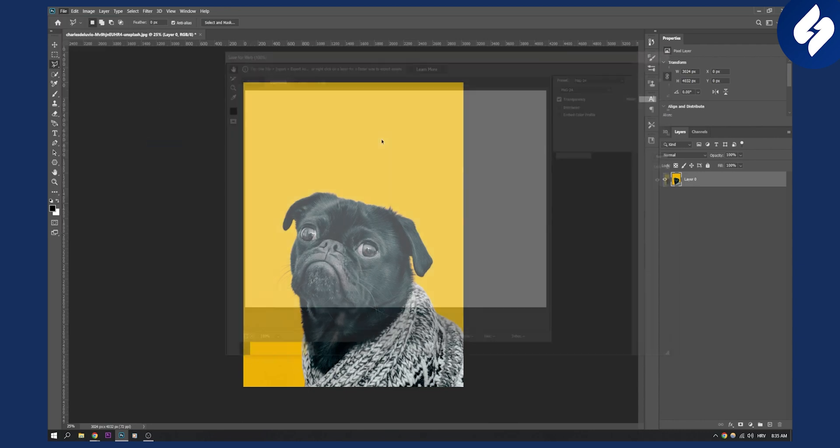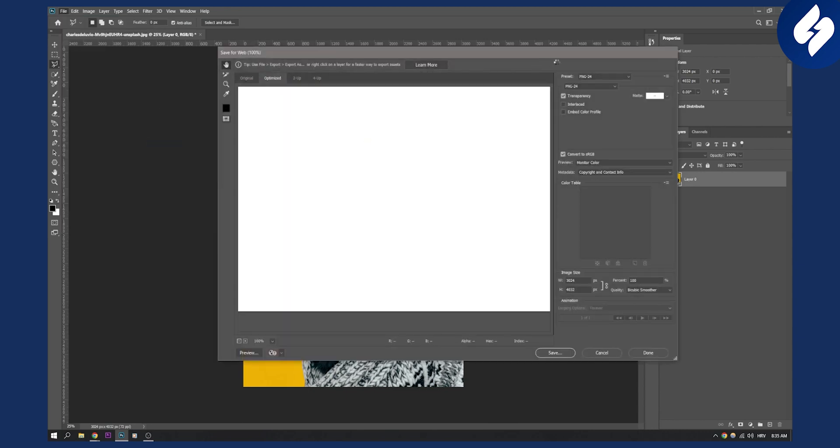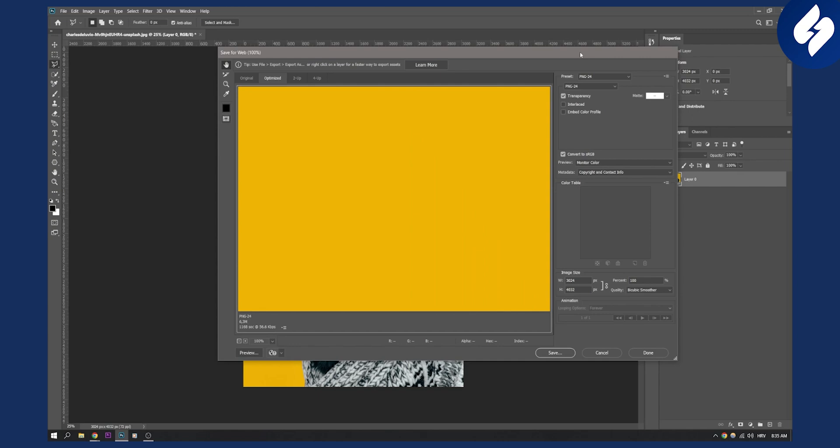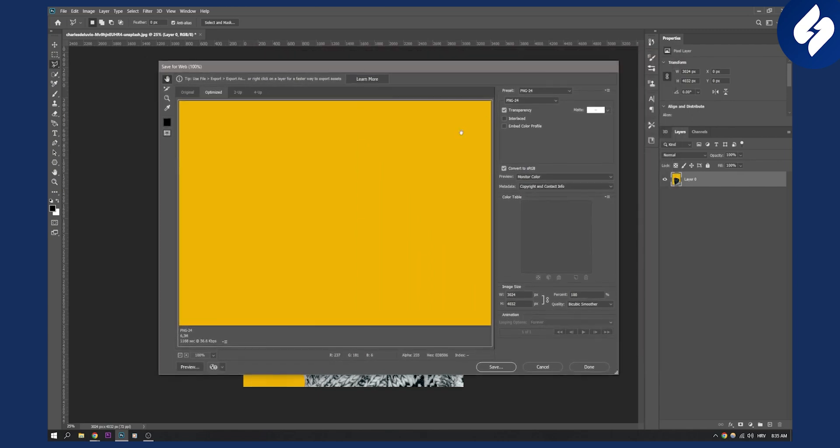Until it loads up, you will get this section and you can also hit Preview here if you want to preview it in the browser, how the image will look like.